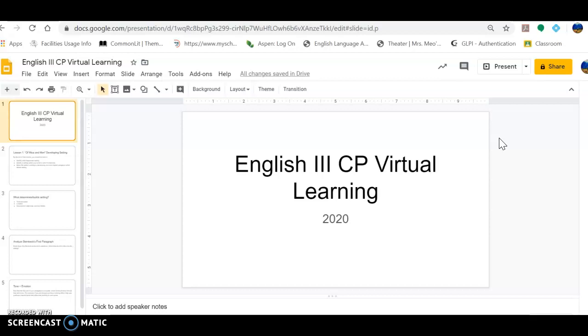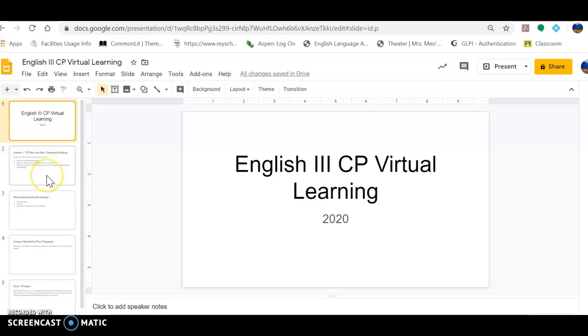I wanted to utilize this platform to demonstrate what it looks like to analyze the very first paragraph of the novella and how to break it down sentence by sentence and determine setting. That was something that I noticed many of you struggled with when it came to completing that very first focus section of study guide number one.